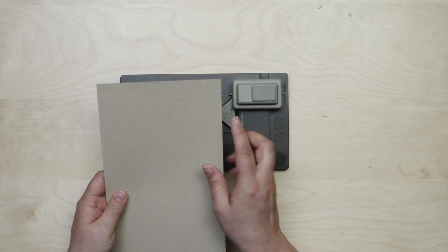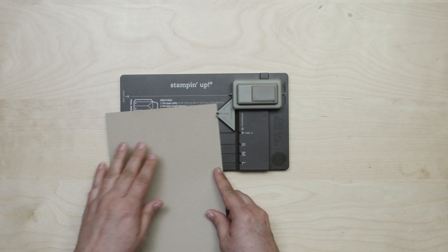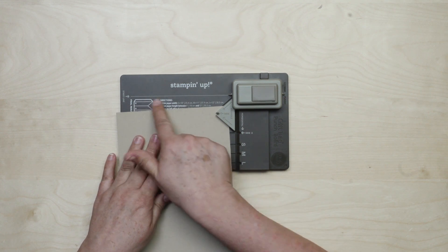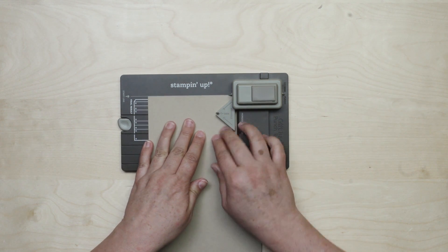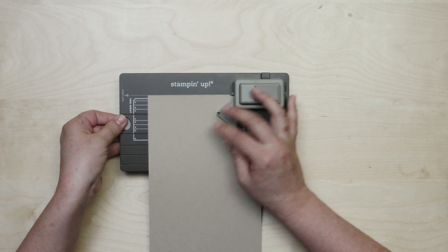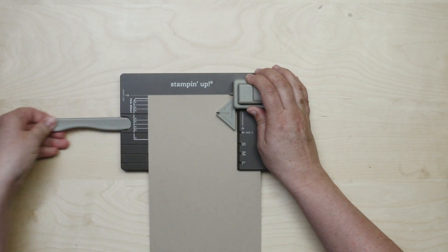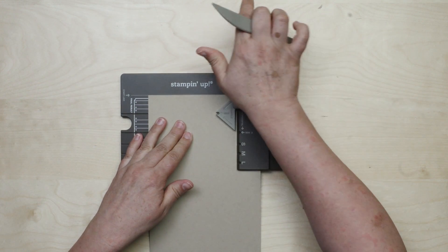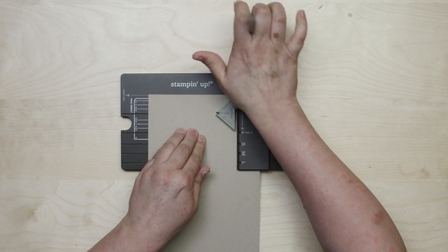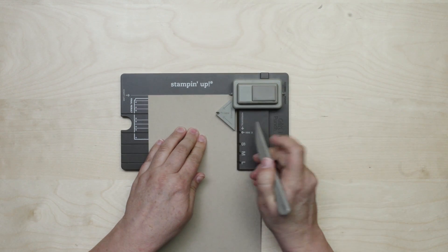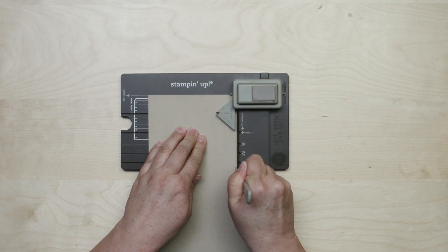Now to begin I'm going to take the edge of my card stock and line it up here at the start line and I need to pull out my scoring tool here. I'm going to give it a punch and then score the horizontal line.